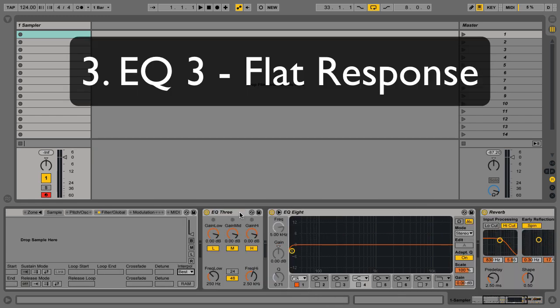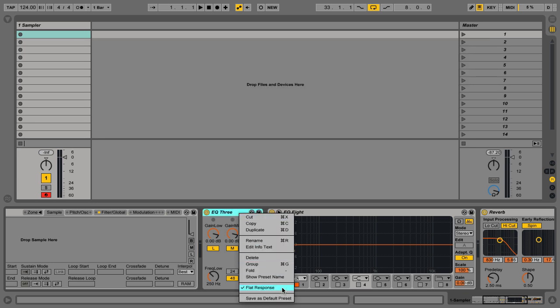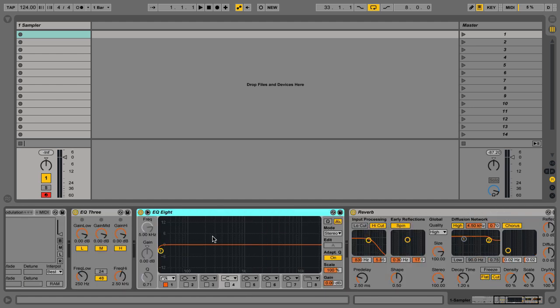Next one is in EQ3. If we control click on the title bar, we see this option for flat response. So EQ3 defaults to it not having a flat response and it acts more like a DJ style mixer that colors the sound a little bit.